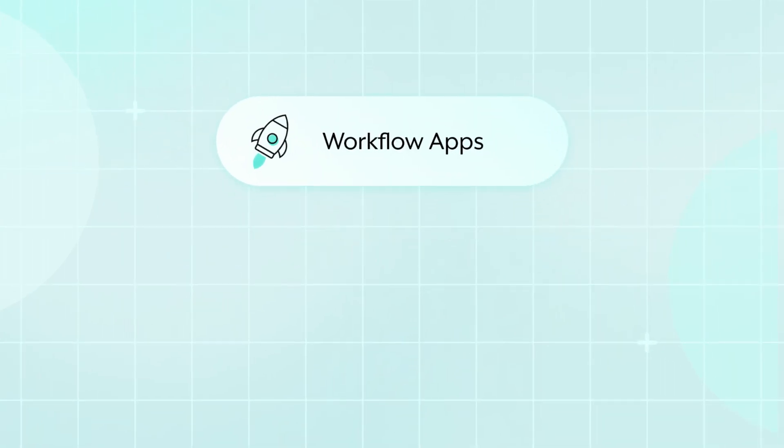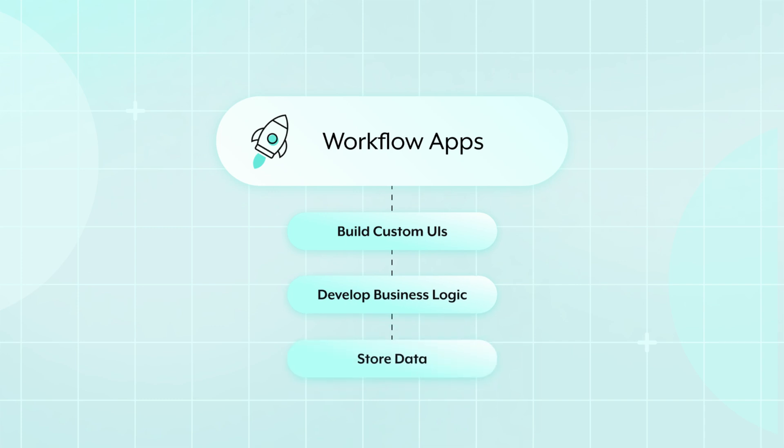Workflow Apps gives you the power to build custom UIs, develop business logic, and store data to manage your business workflows.